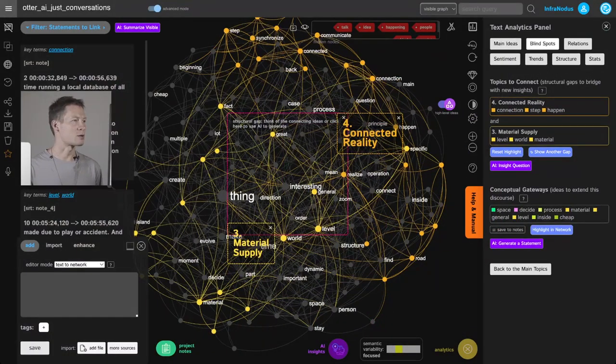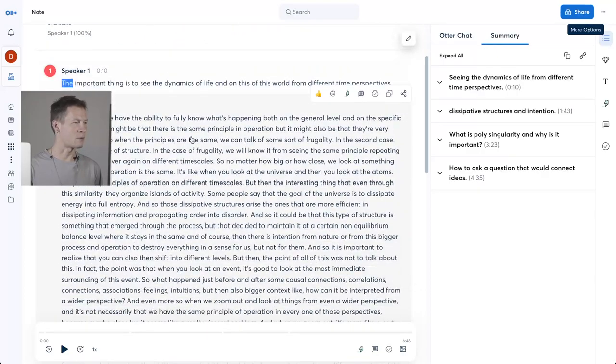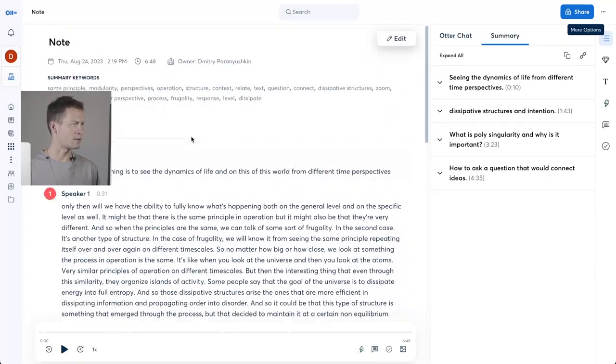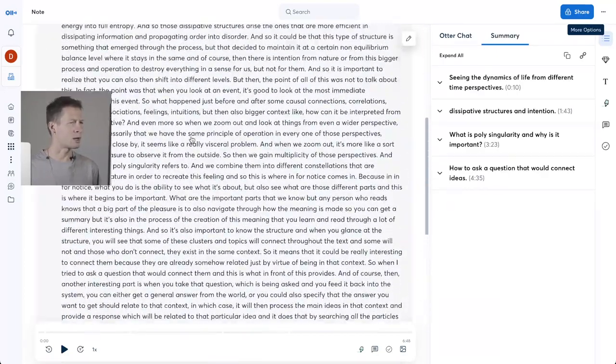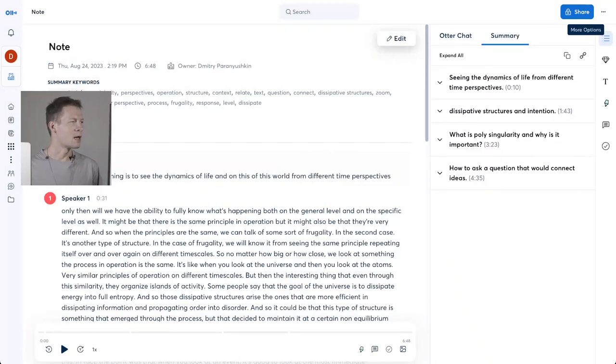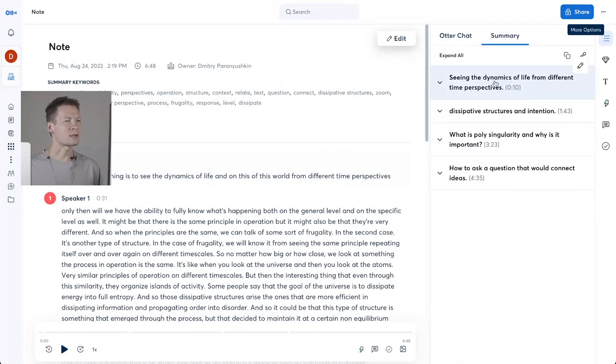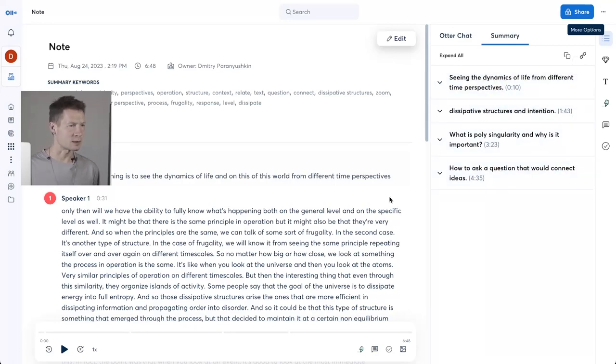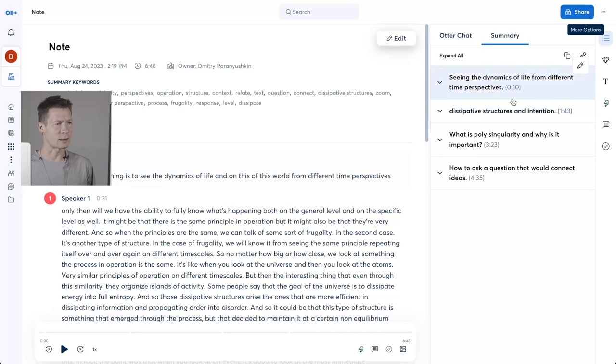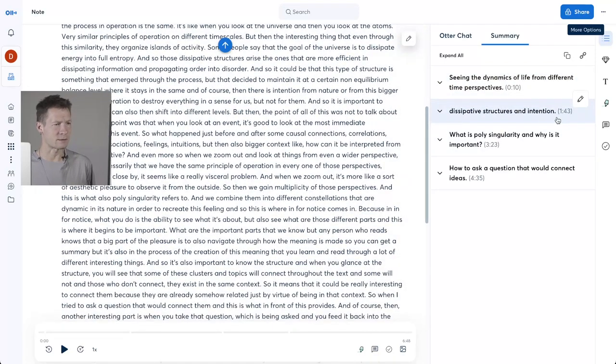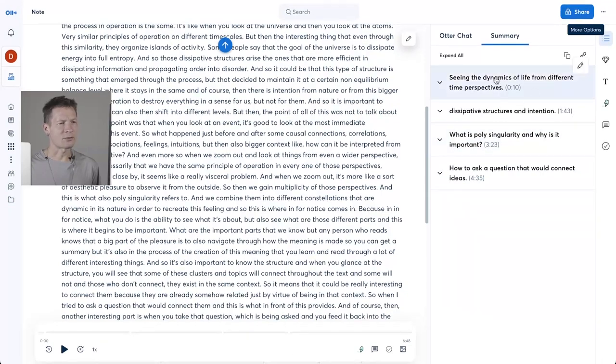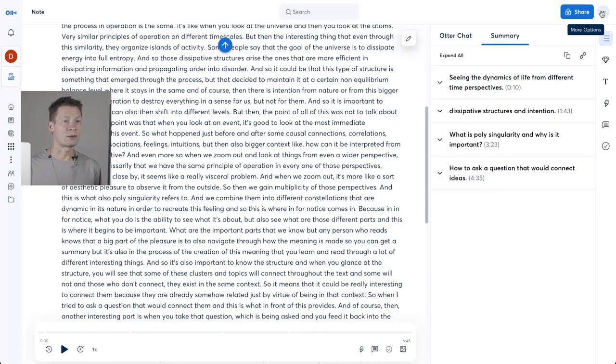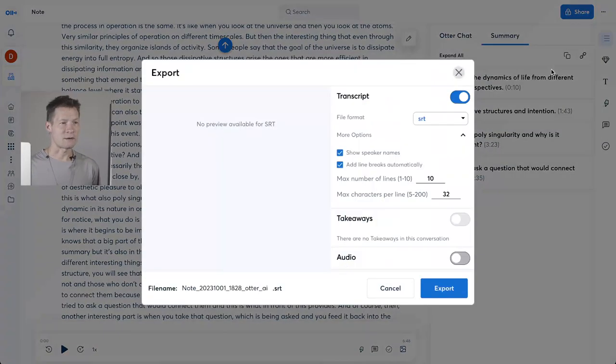First of all, I'm going to show you my Otter AI interface. So here I have a note which I made about a month ago while I was camping—just some thoughts out loud. Otter already provides me some keywords and also a summary, but I don't find it particularly useful because I don't really know what to do with it. I know what it's about—dissipative structures, intention—but I don't really know what to do with it.